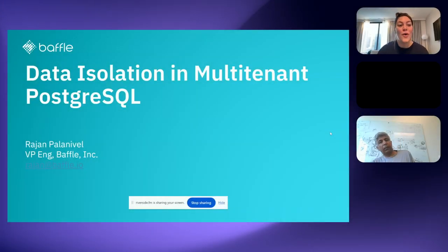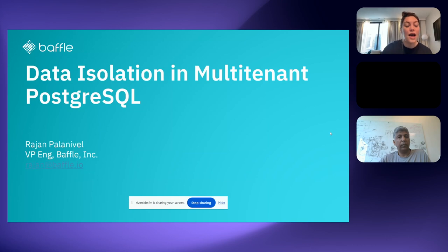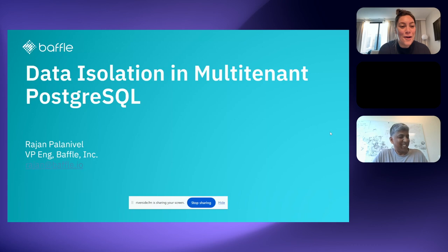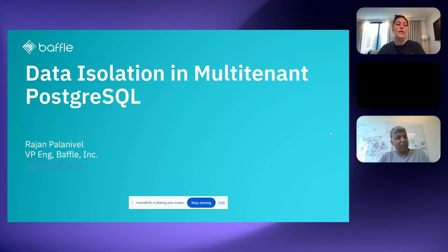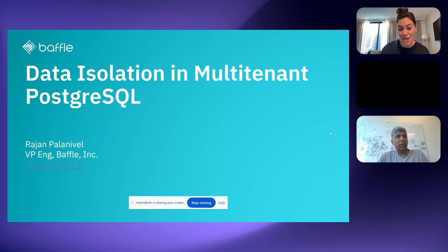Welcome to today's Postgres World webinar on using Postgres in a multi-tenant SaaS and securing everyone's data. We're joined by Rajan Palineville, who is a security architect and VP of Engineering at Baffle.io, and he'll discuss compartmentalizing each tenant's data at the row or logical database level, implementing multi-tenant BYOK without application changes, and centrally managing and defining policies for keys.